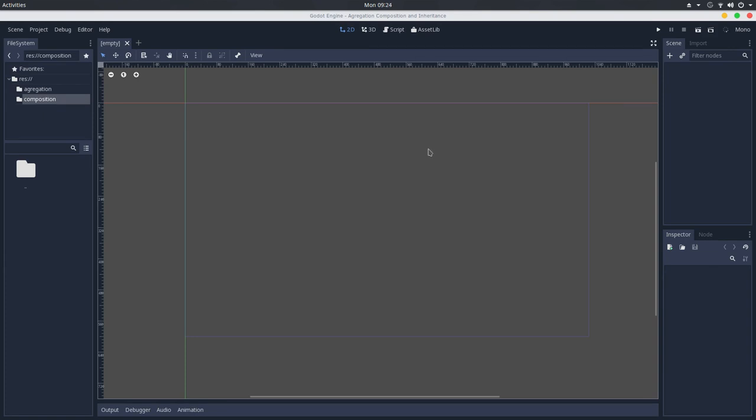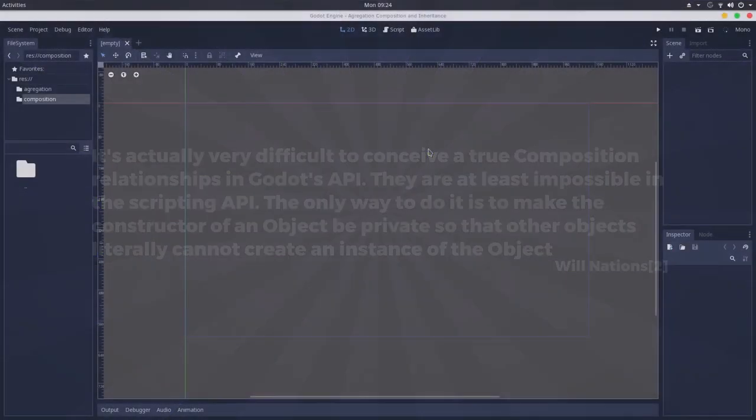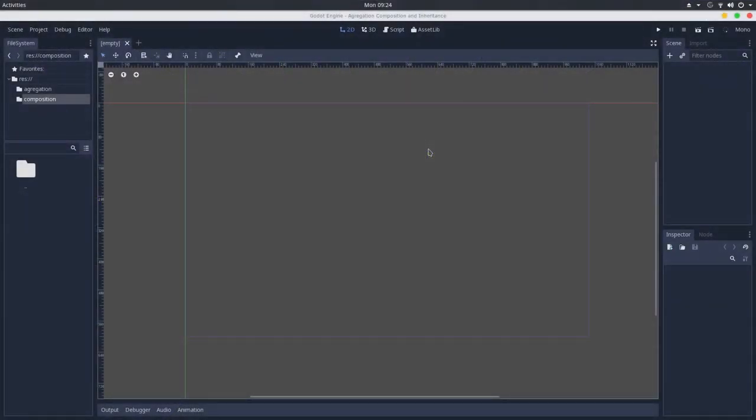As WillNations pointed out in the previous video comments, in Godot Engine using GDScript it's very hard, if not impossible, to achieve a composition relationship, because to achieve that we would need a private field, such as a private constructor, and we can't do that with GDScript.